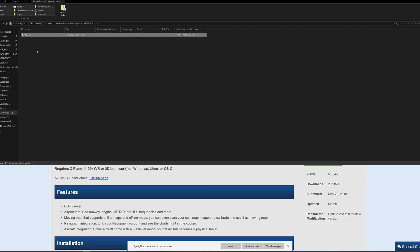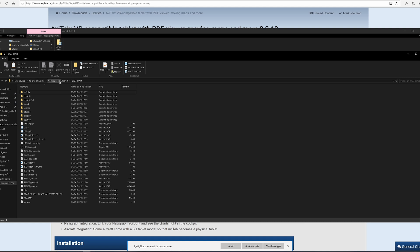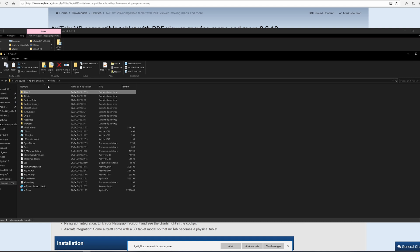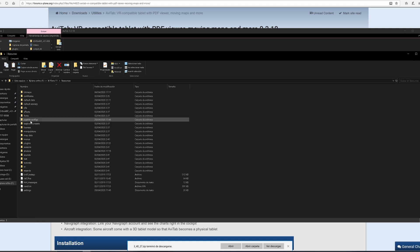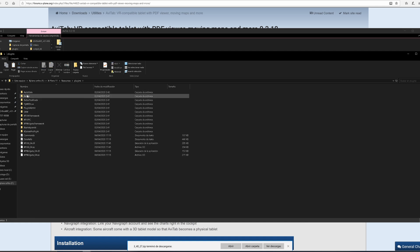Right-click, copy it. We'll go back to our X-Plane folder, go to Resources, down to Plugins, and paste it here. Avitab is there.